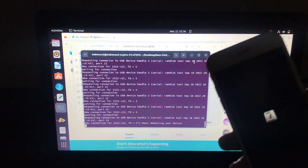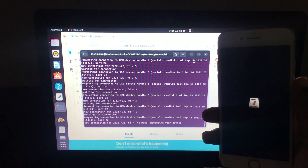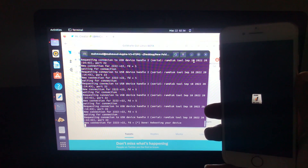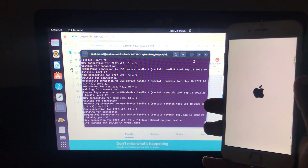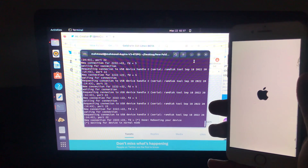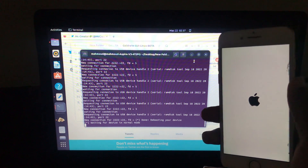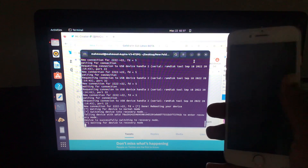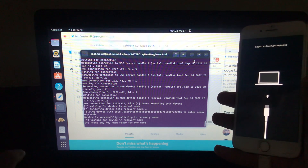It says here done, rebooting your device. We'll see our device being rebooted. The device will reboot — as you can see from the screen. The display here says waiting for device in normal mode and our device is rebooting. Our device has rebooted and will automatically enter into recovery mode.